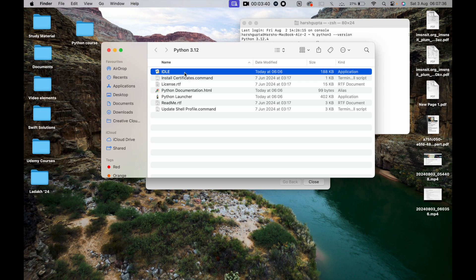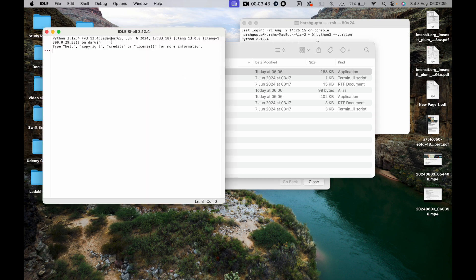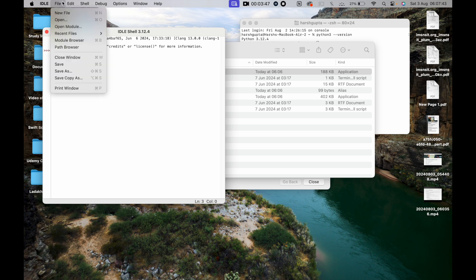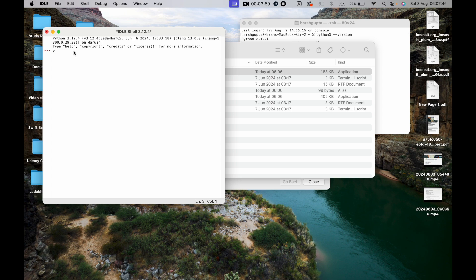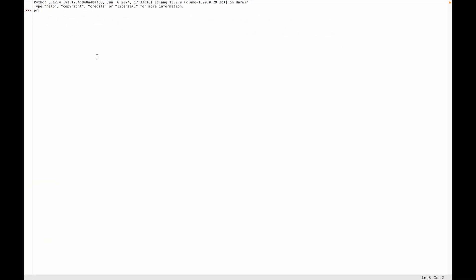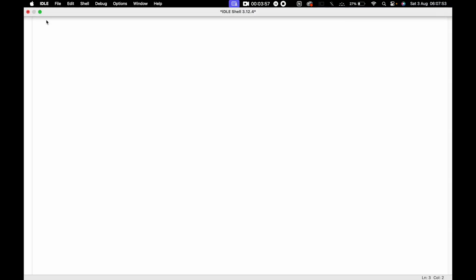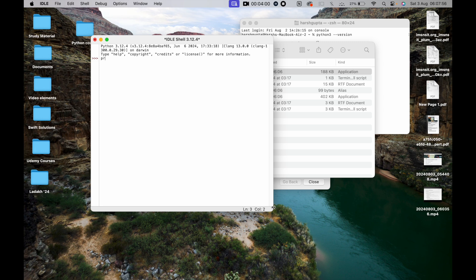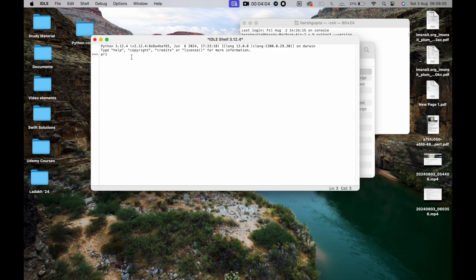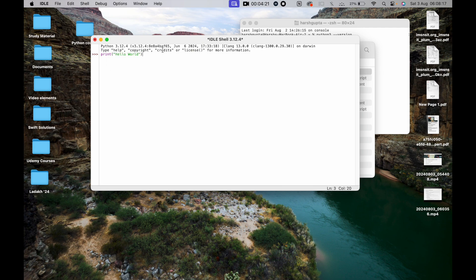Now let's open the Python IDLE application. This opens in shell mode. In shell mode, we type `print("Hello World")` and press enter, and 'Hello World' is printed. This is how the shell mode works.